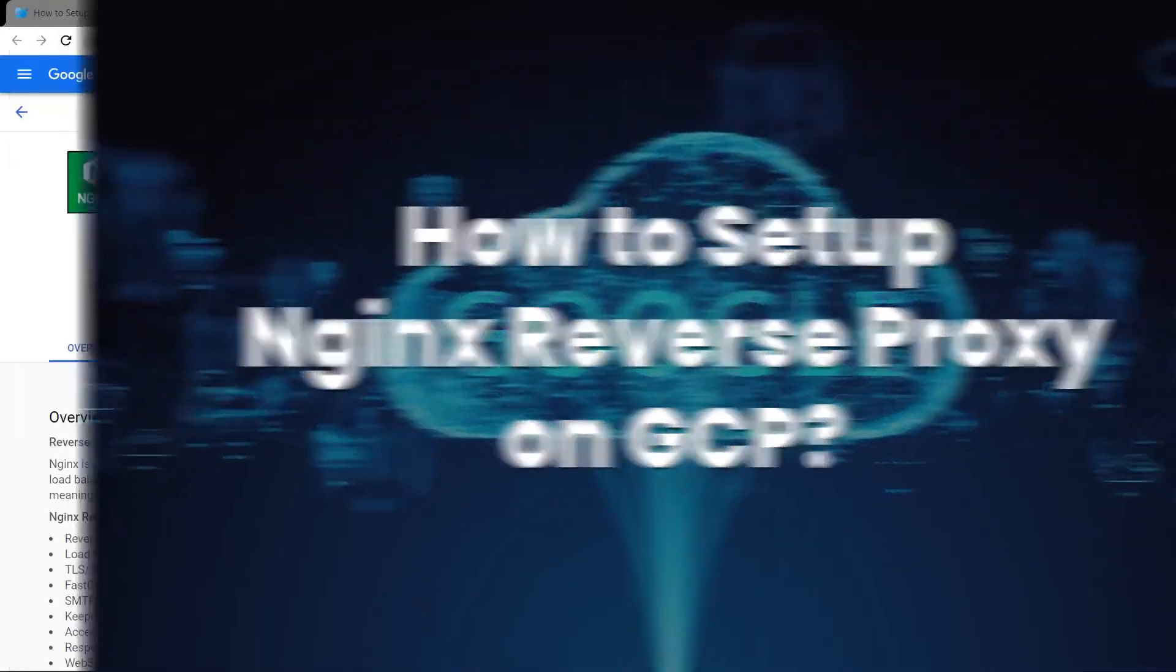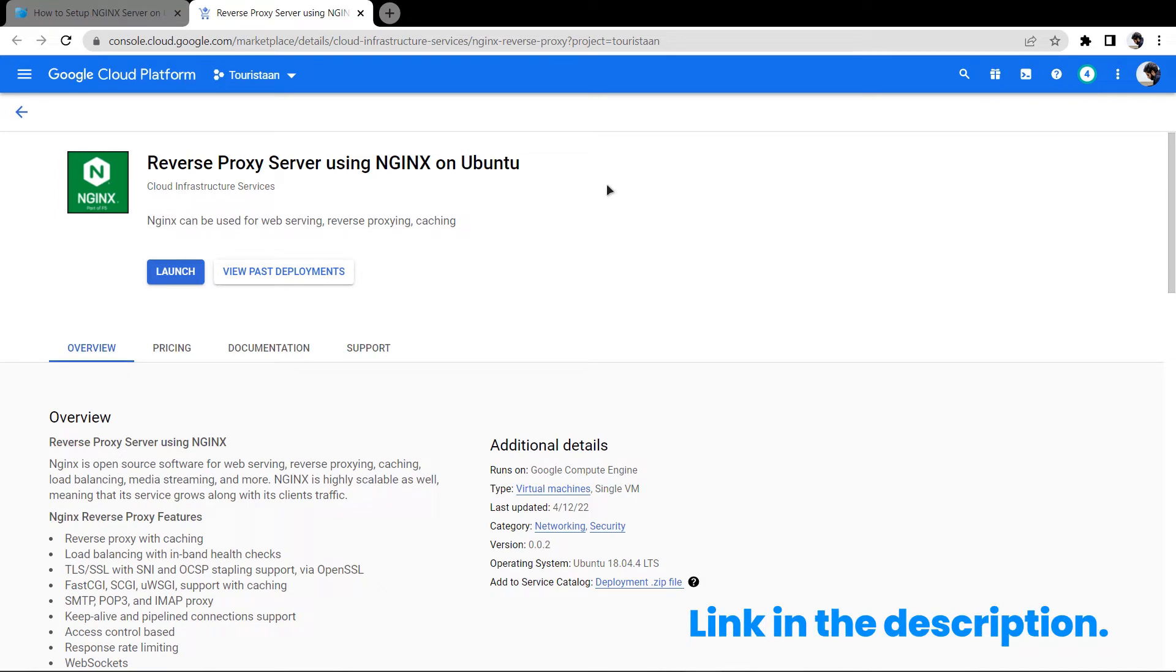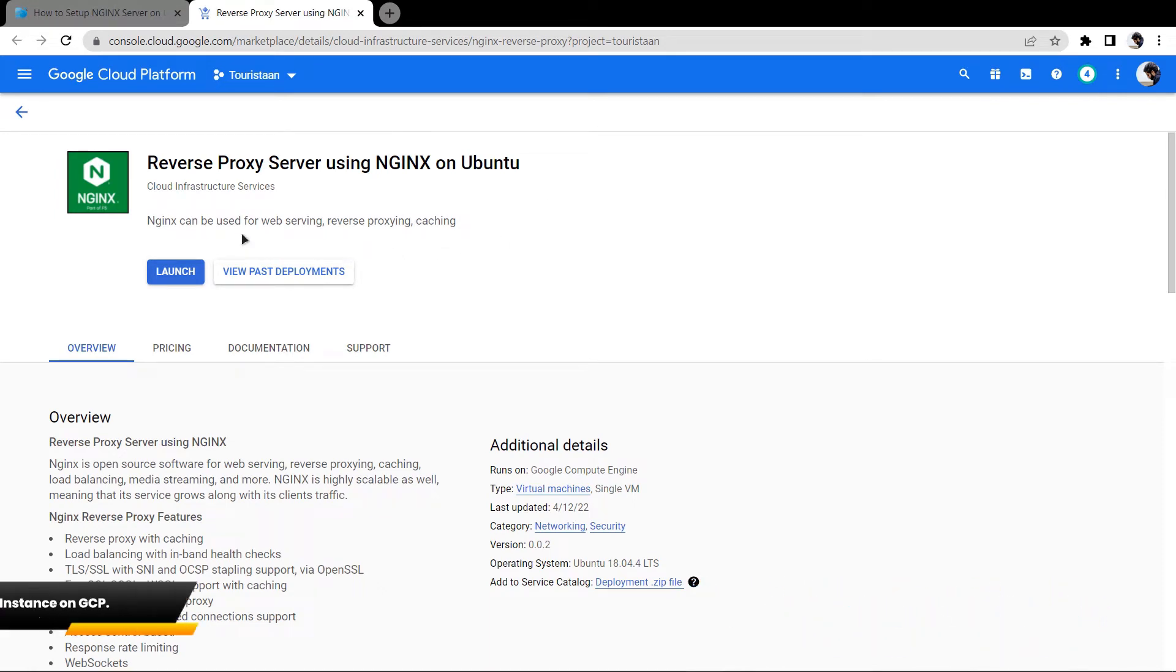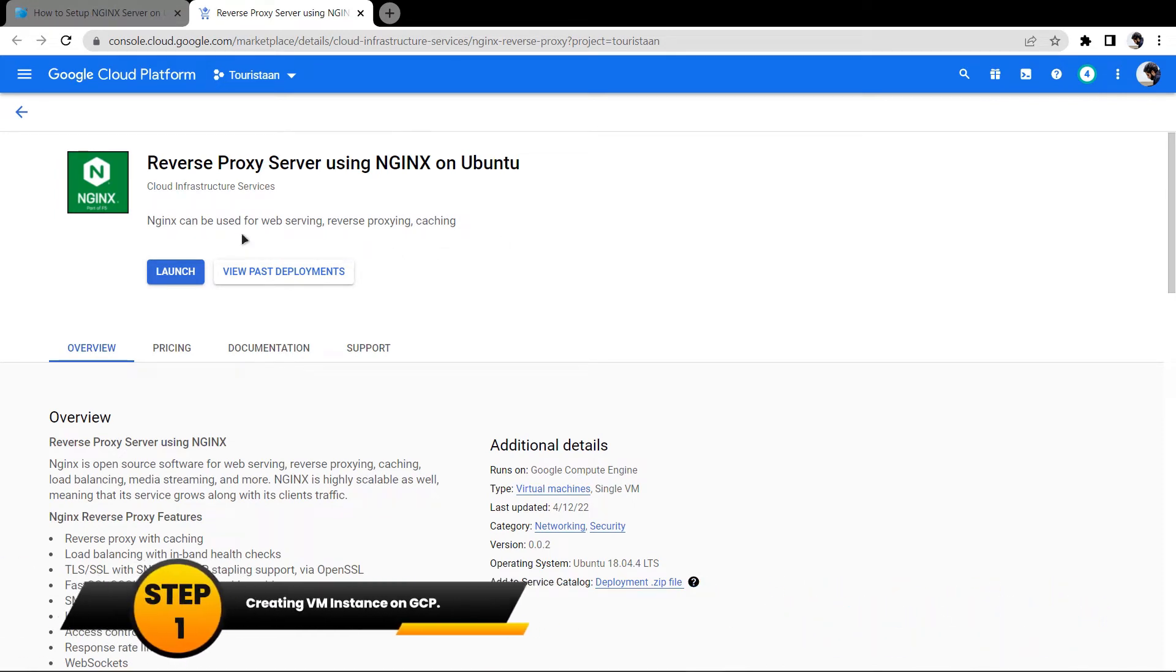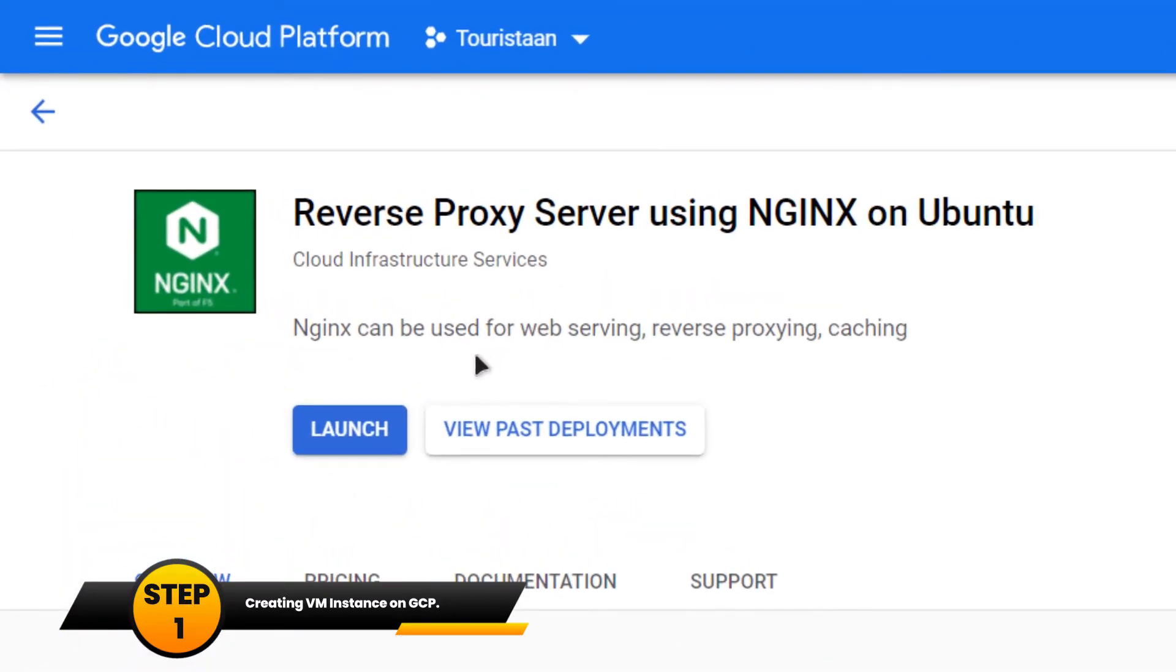Click the link in the description box for this particular image from the Google Marketplace, and then you want to create a new virtual machine with this image installed inside it. For that, simply click on Launch.